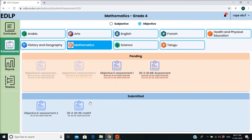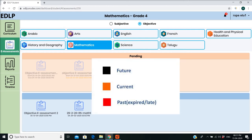In pending state, E-Assessment due date and time are represented in three colors: black for future, orange for current, and red for past, expired, or late.